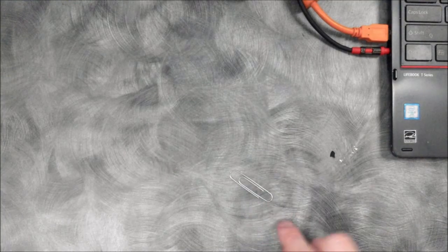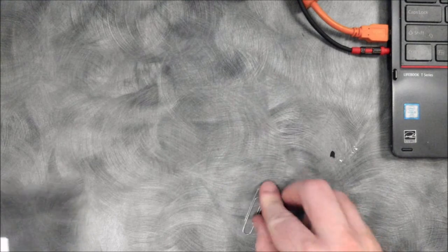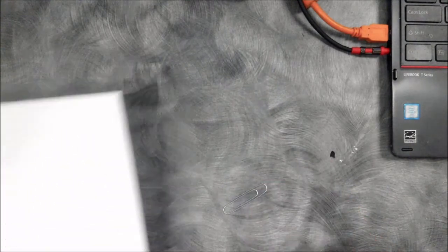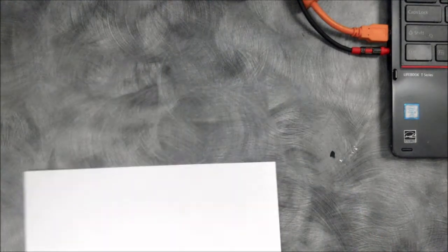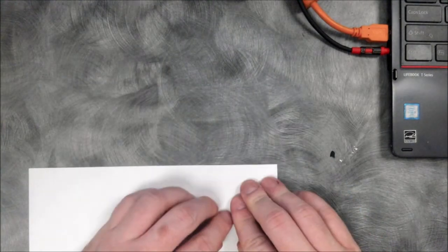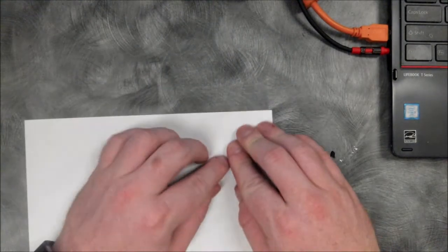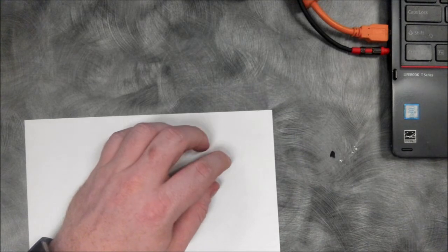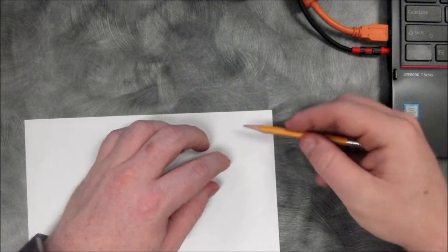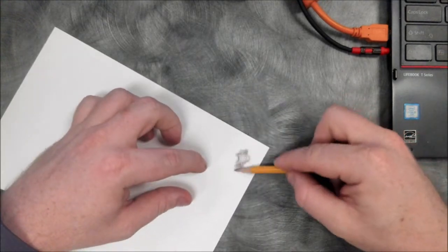To start, I'm just going to place my piece of paper over my paper clip and then rub the side of my pencil over the top of it using firm pressure, just like I showed you before.